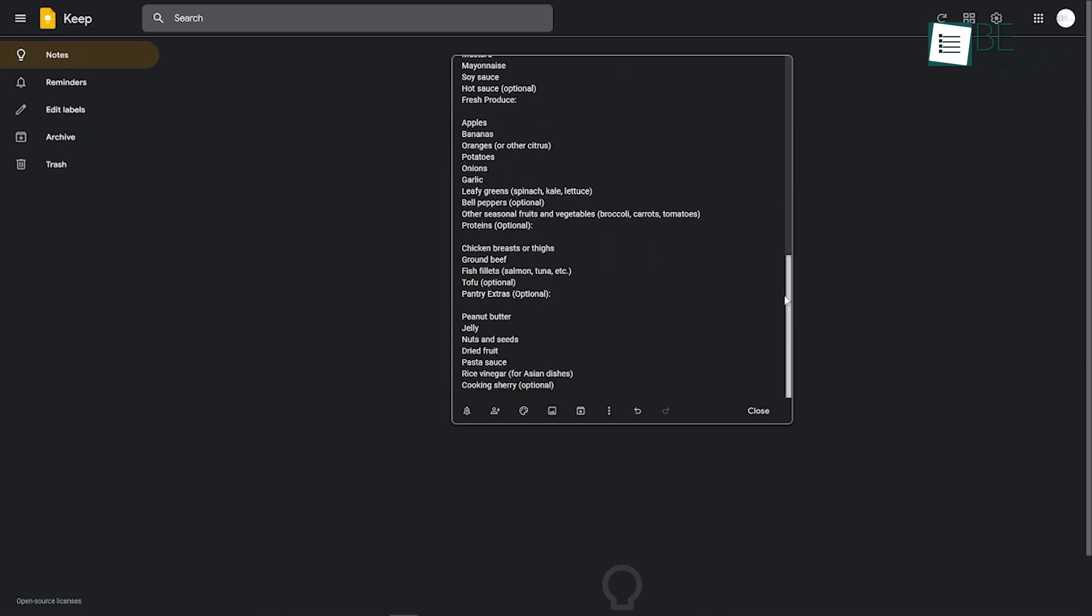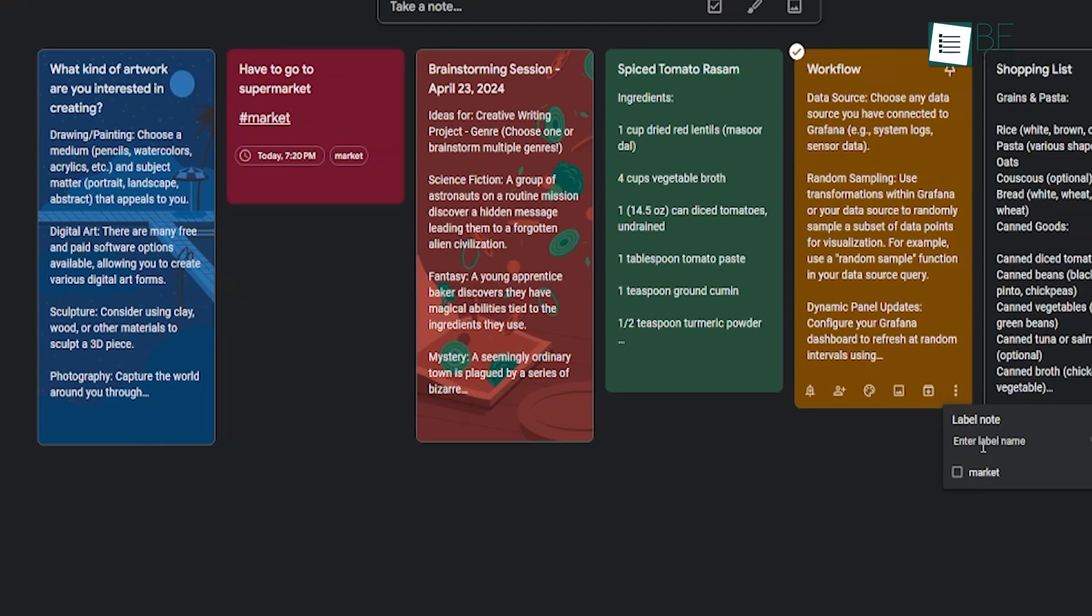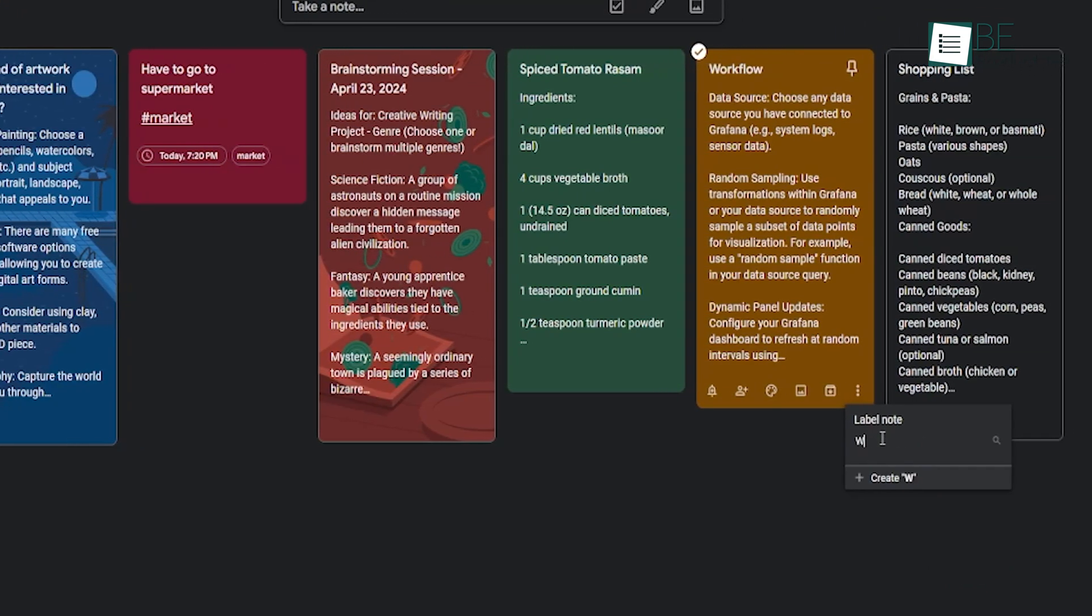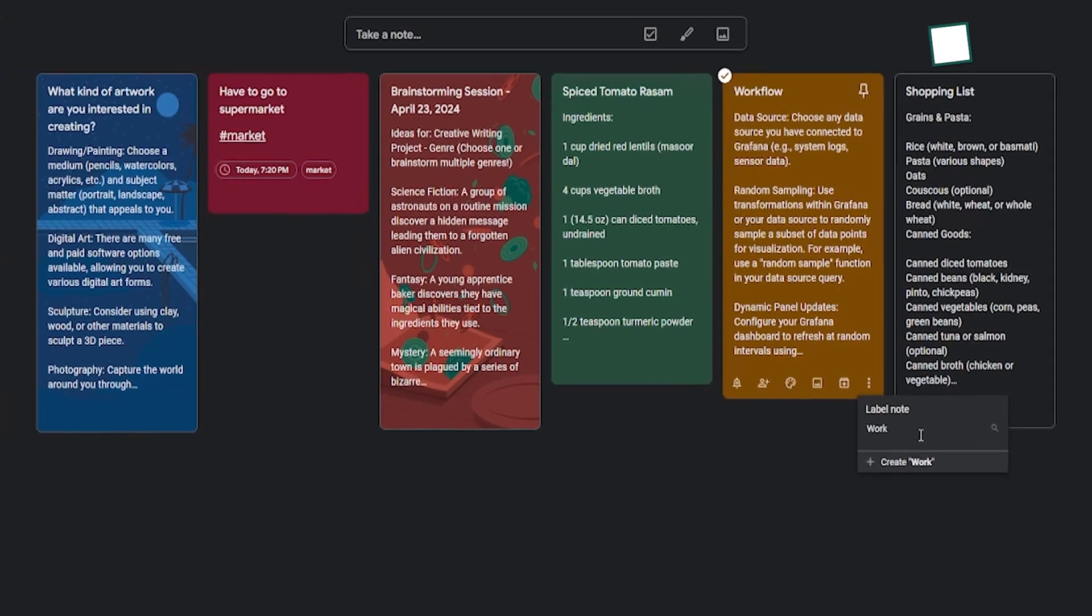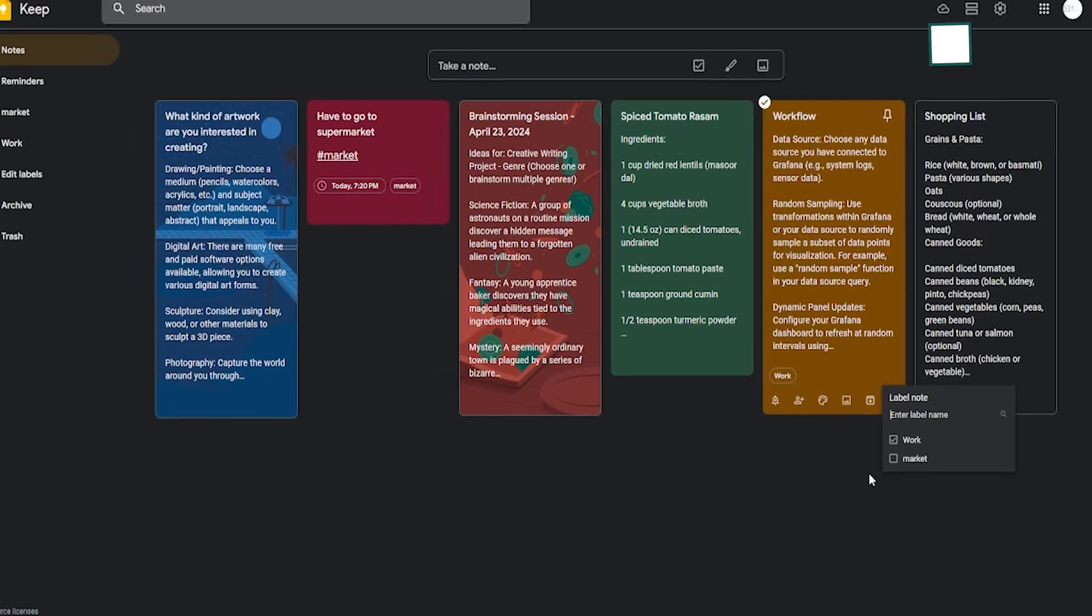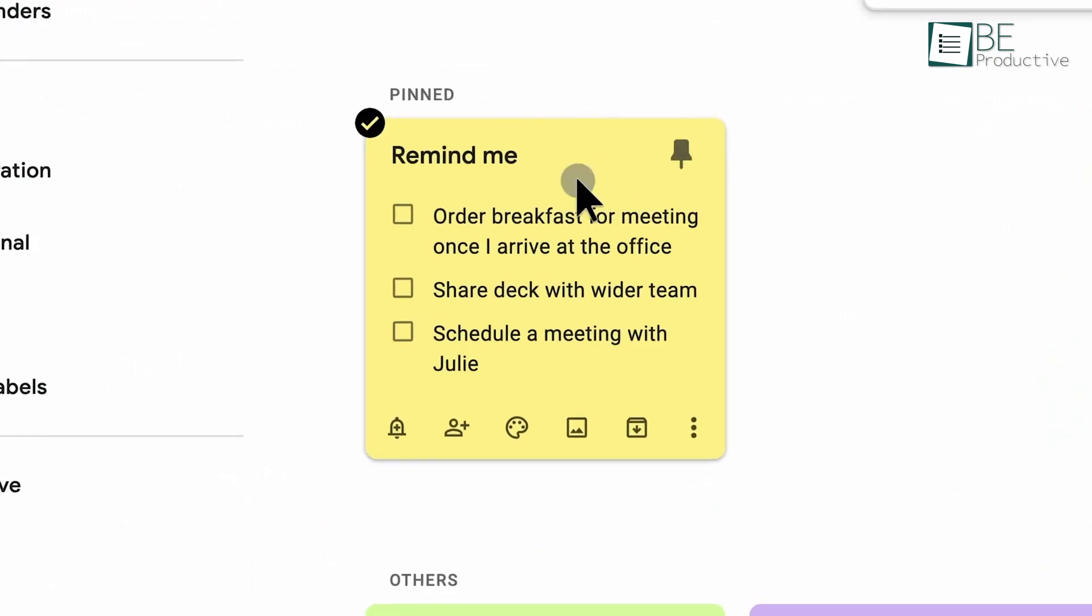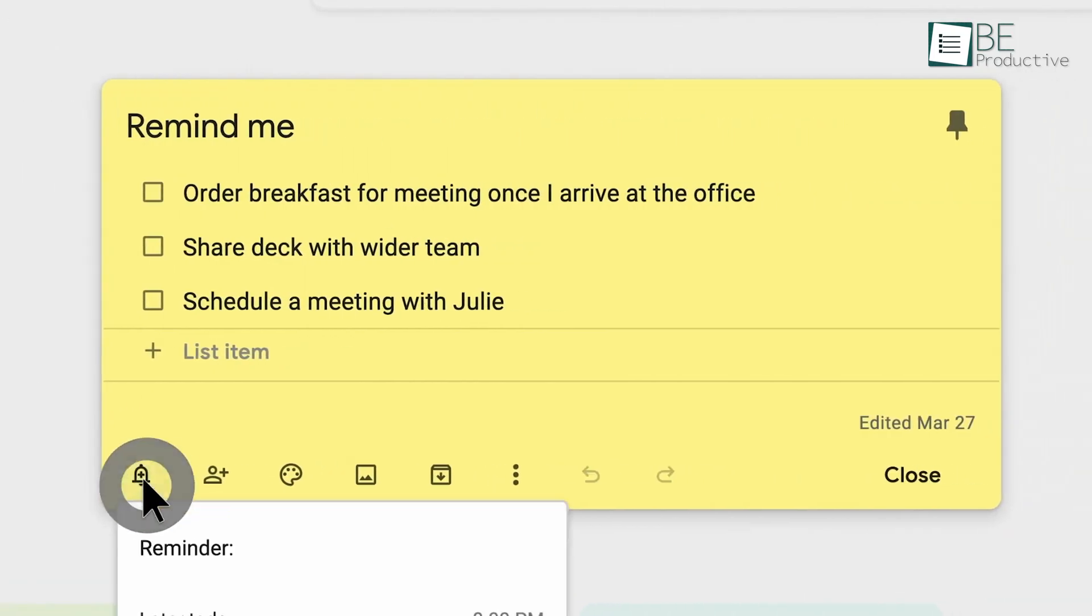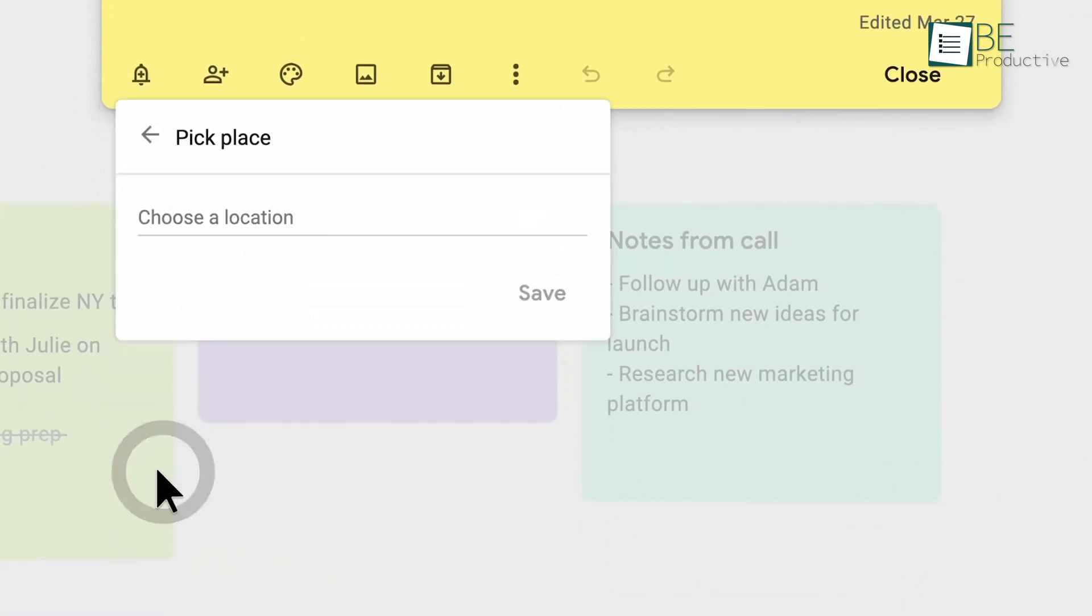Finding notes quickly was one of Google Keep's strengths. We could filter and search for notes by color, labels, or other attributes like audio notes with reminders. This made it easy to locate important information quickly. Google Keep worked flawlessly across all our devices and ensured that our notes and reminders were always within reach. This cross-platform compatibility was a significant advantage for those of us who used both Android and iOS devices.